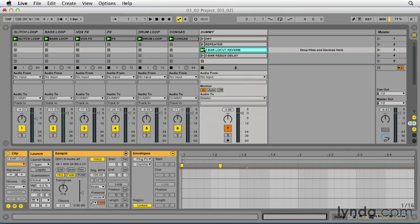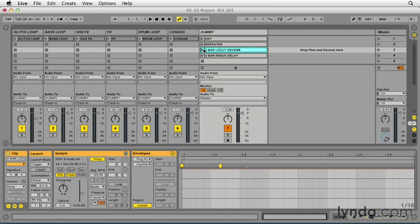I've got my dummy track, I've set my routing, and I've gone ahead and added all of the plug-in devices I want to use. The key to effectively employing dummy clips is the use of an audio effect rack to manage different device combinations and parameter changes.